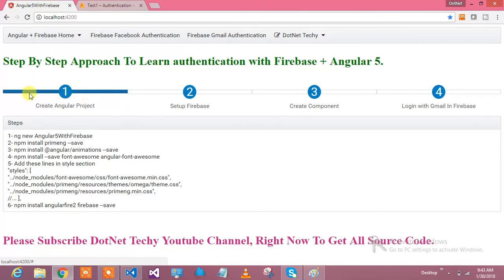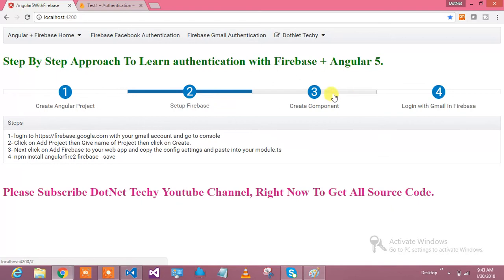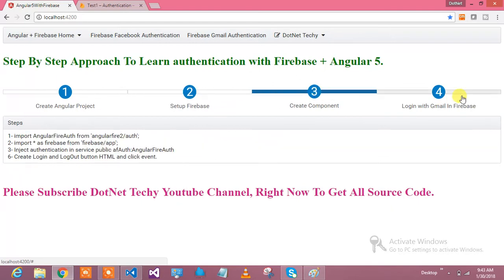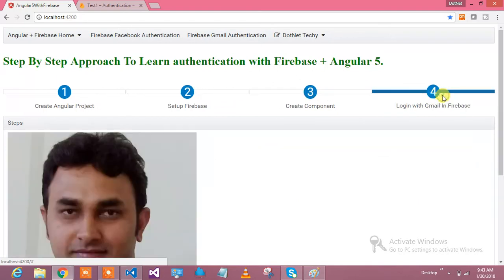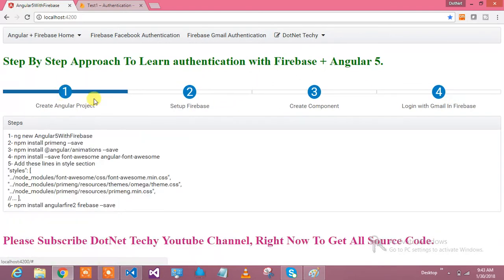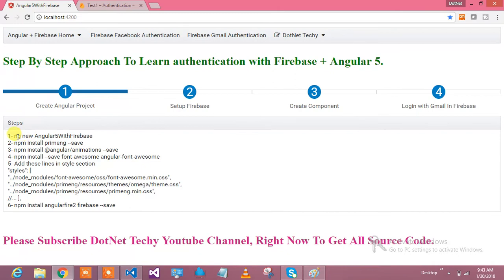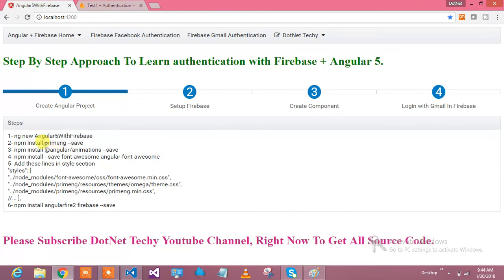I have integrated a very nice step bar as well. Here is create Angular project. In order to create the Angular project, you need to say ng new Angular5withFirebase. Then npm install PrimeNG and save.